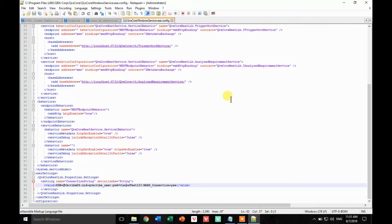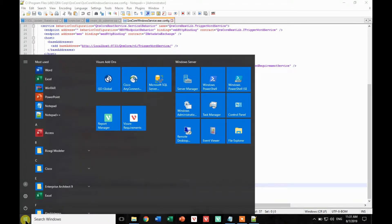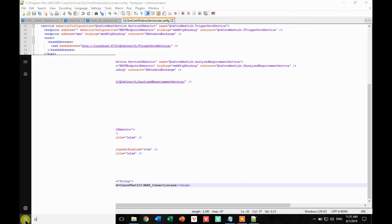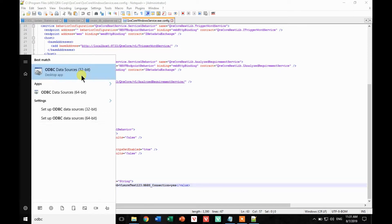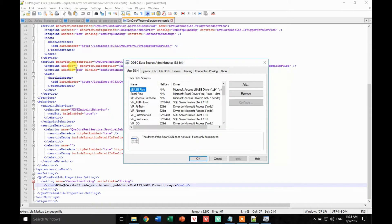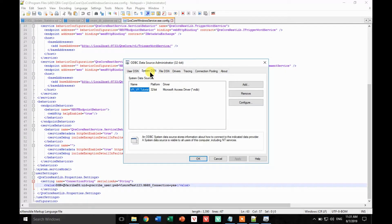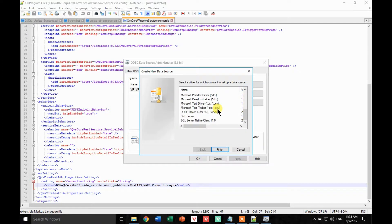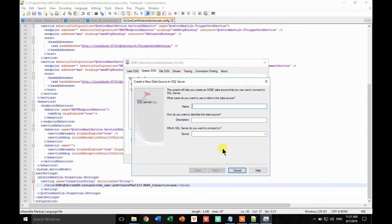Now let's create the DSN. I'm going to type in ODBC 32B. We're going to go to the System DSN and add a new DSN. In this case it's going to use the SQL Server driver, and here we're going to use the same name that we have in the configuration file.